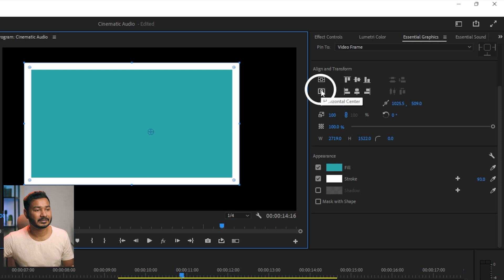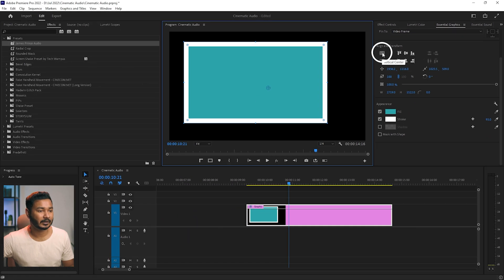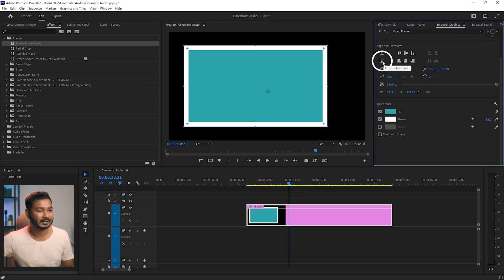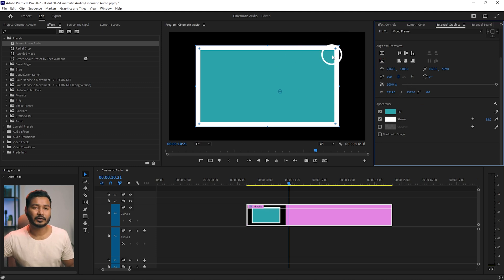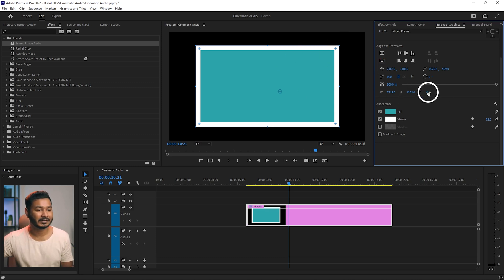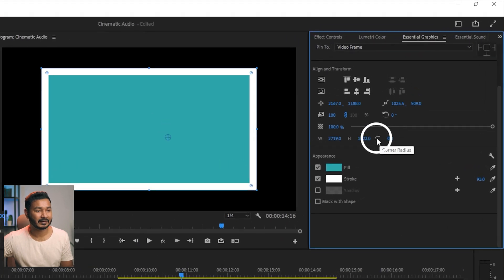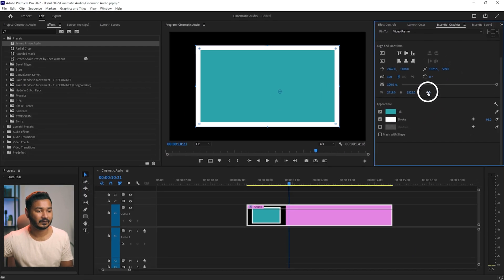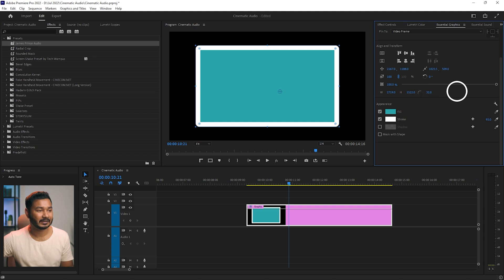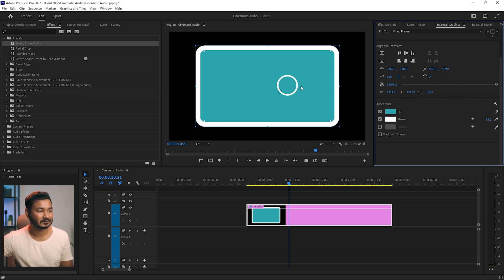You can click here to align the shape on your program window. If you want to center-align the shape, click the appropriate alignment buttons. If you want a rounded rectangle, you can increase the corner radius — if you increase the corner radius, the rectangle will become a rounded rectangle just like this.